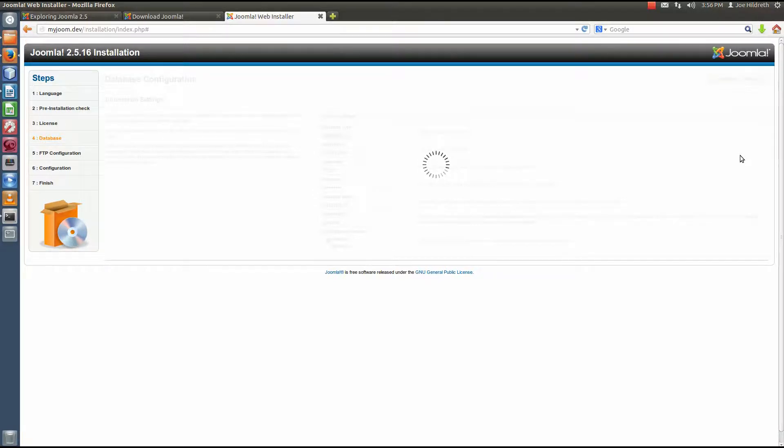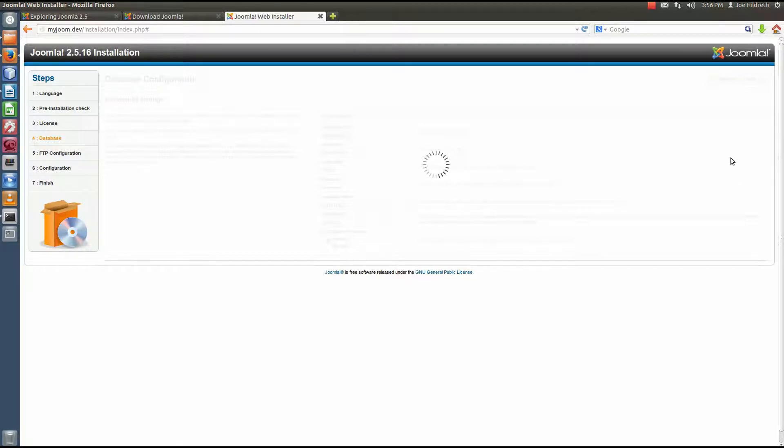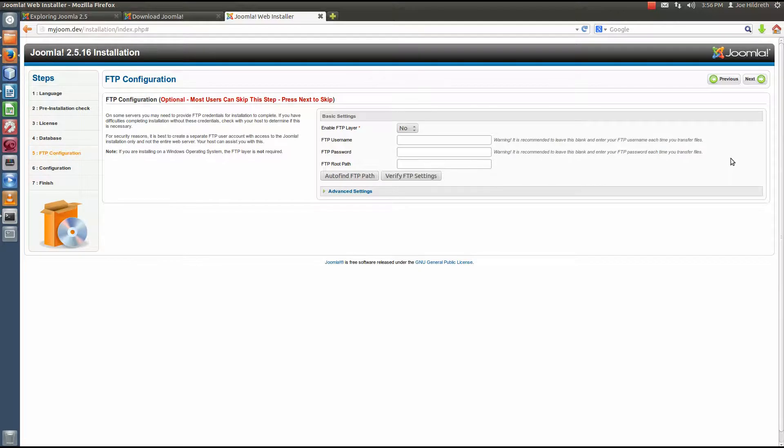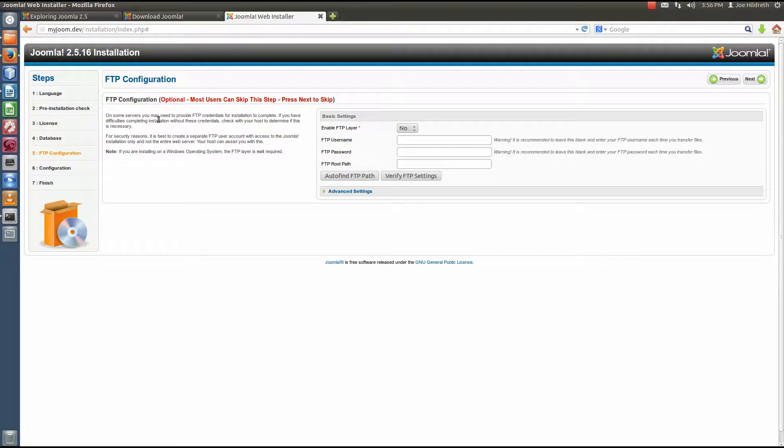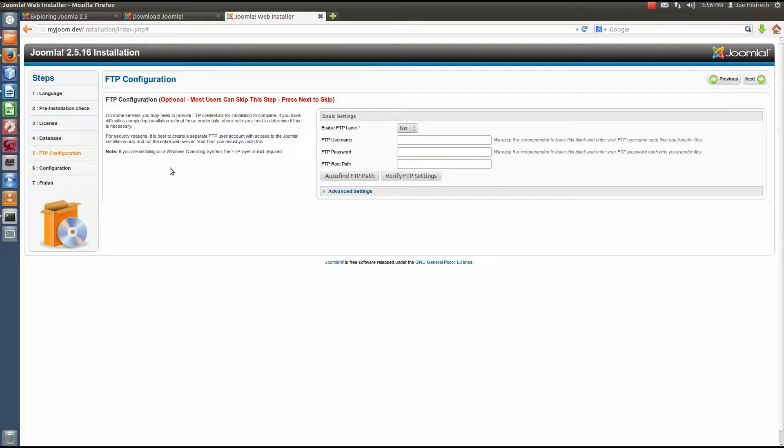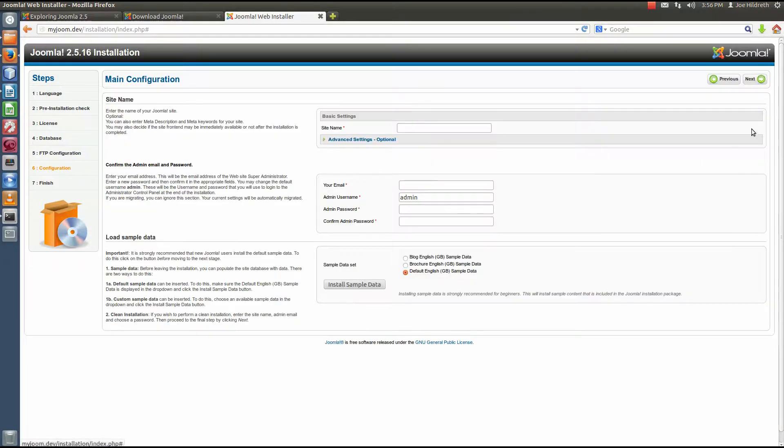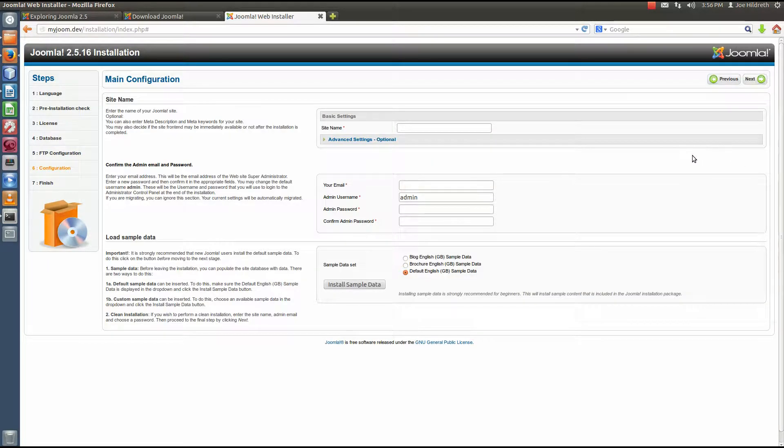This takes a little bit because it's creating the database tables and that sort of stuff. Hopefully it won't take too long unless I didn't type something right. Okay, now this part is the FTP configuration. Now typically you can skip this. Even on a live site you can skip this. I have never used the FTP layer. Some people do, but considering this machine is local, we really don't have any need to FTP to our own machine that we're sitting at. So I'm going to hit next.